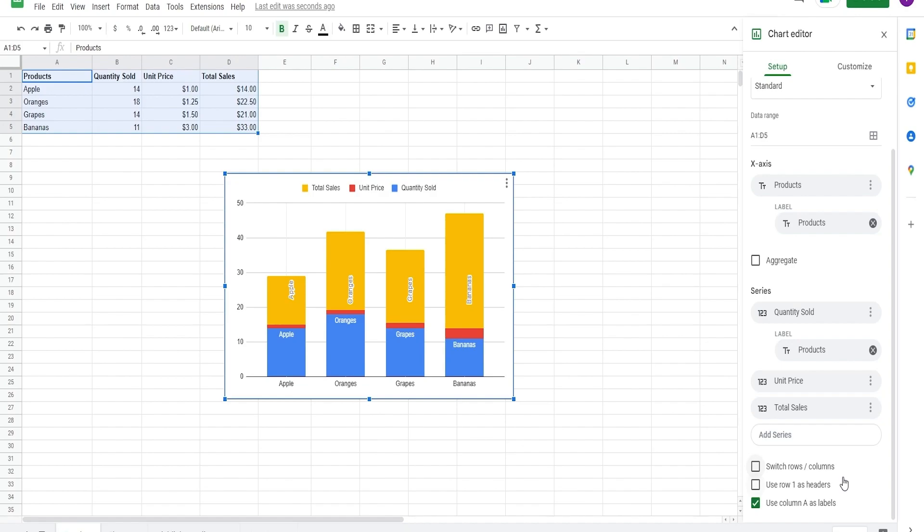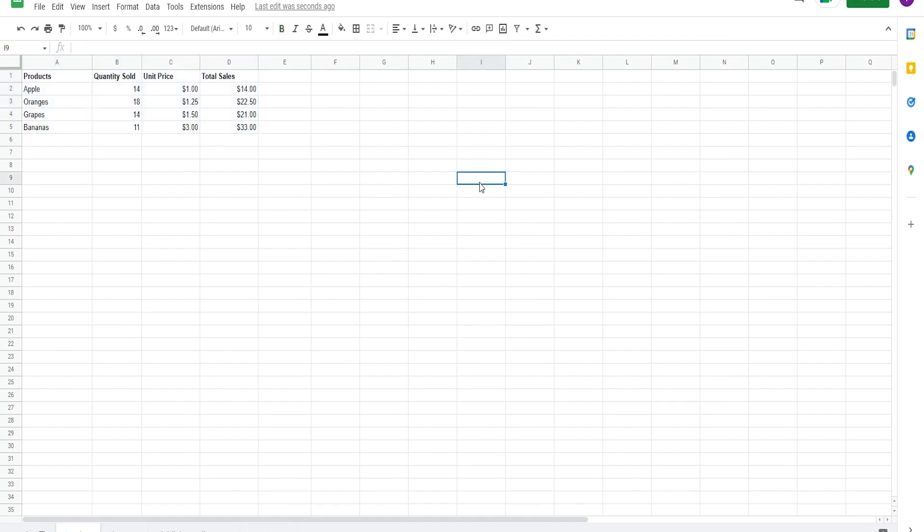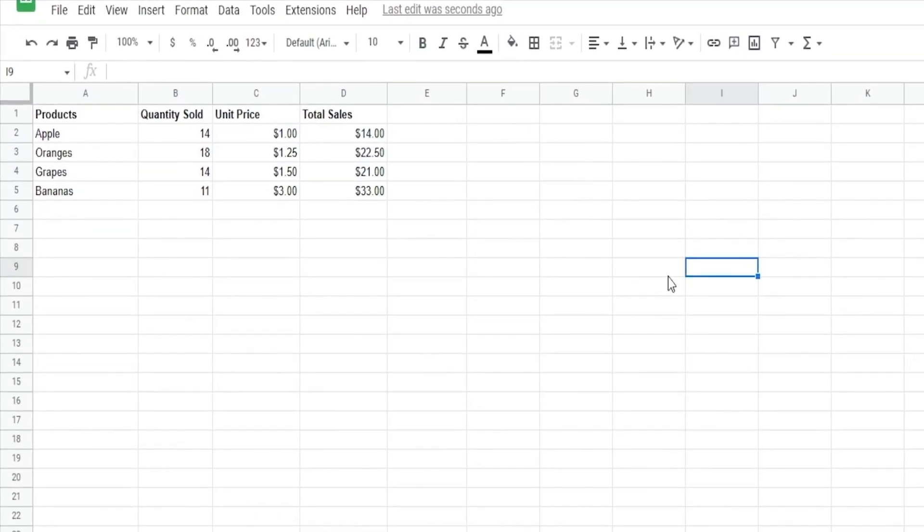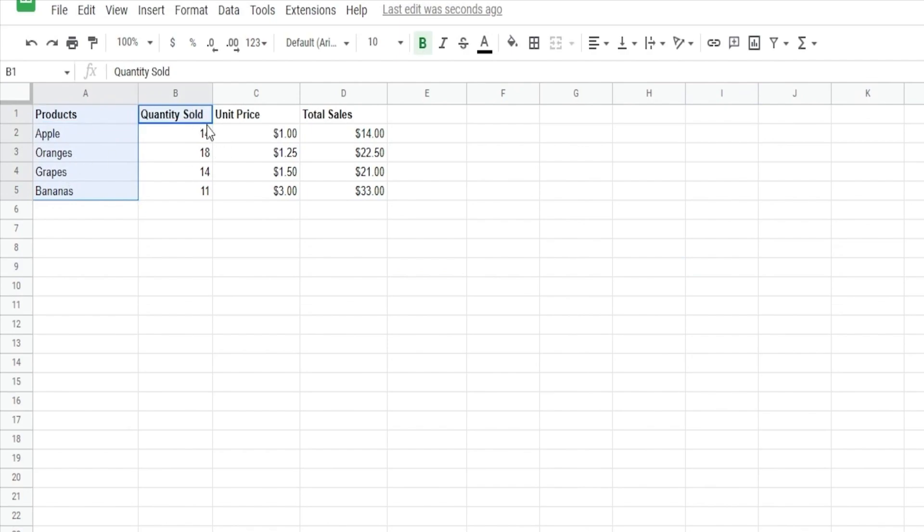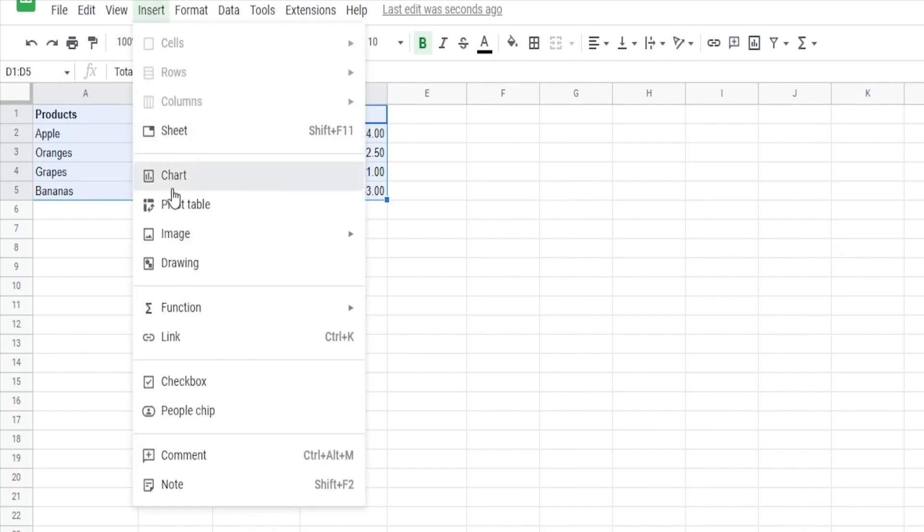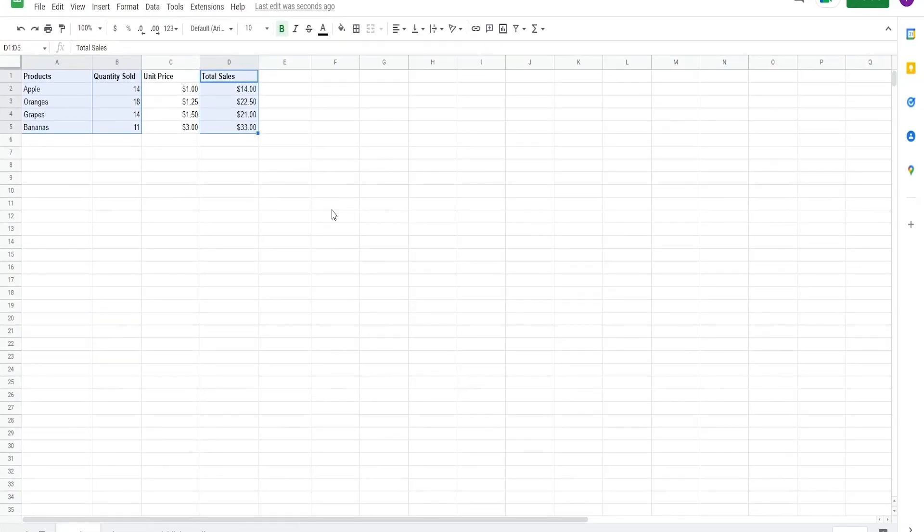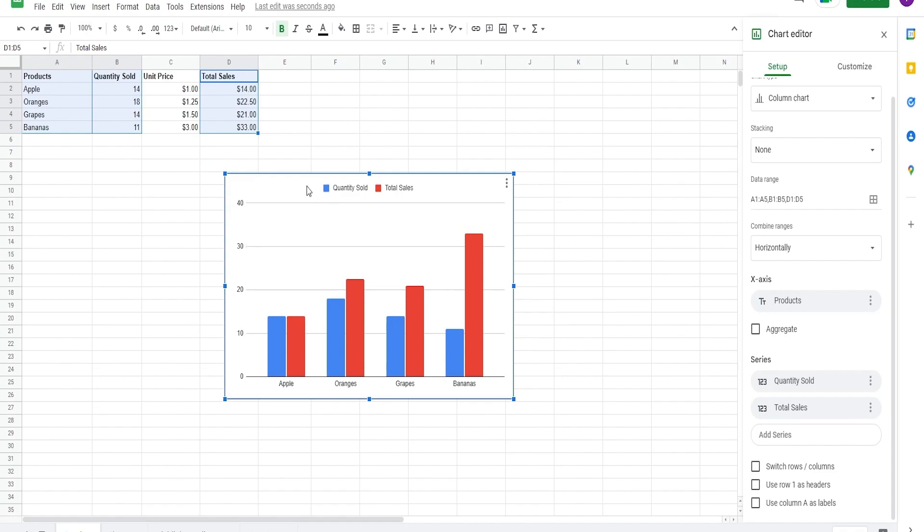Say for example, we're asked to graph products, units sold, and total sales. Let's select our products, then while holding down the control key, we're gonna select quantity sold and total sales. Now we have our chart with only the quantity sold. Do the same steps we did a while ago, which was go to insert and insert a chart.